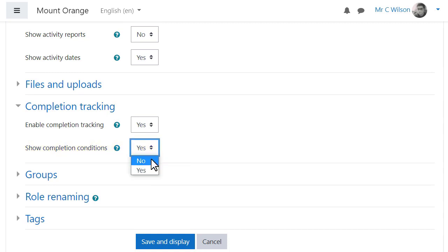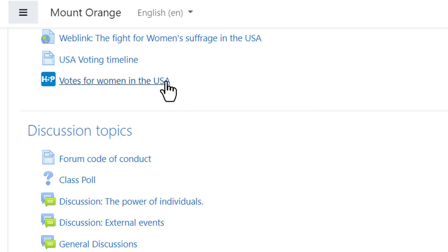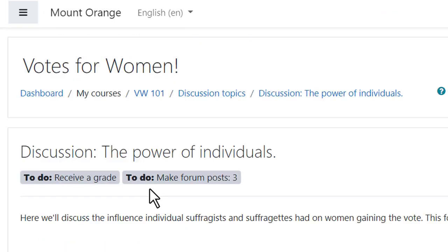And if he sets this to no, then the conditions will still be displayed within the activity, as with this H5P activity and this Forum activity.